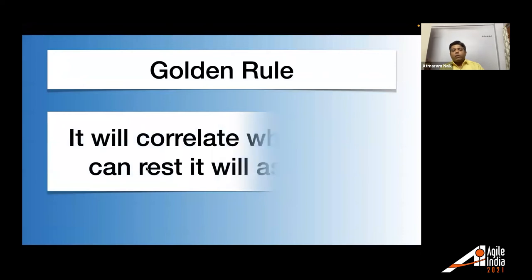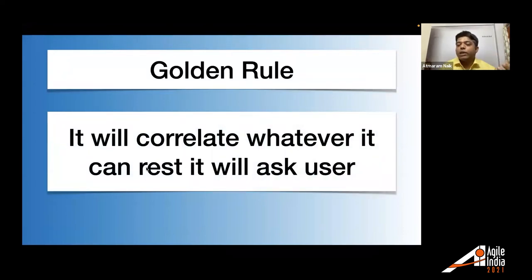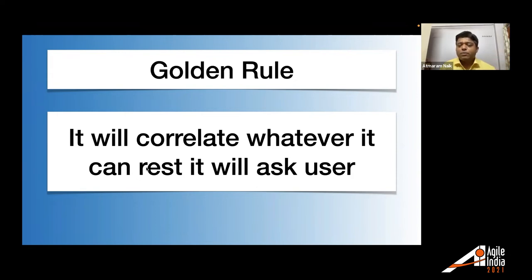So that's the possibility I wanted to talk about of writing this data as a code. The scripts are simple to write. You can see these are more like one or two liner scripts. So that's about demo of core. The golden rule that core uses is it will correlate to whatever it can rest. It will ask to user. So it was asking me certain values because those values were not specified in the script.